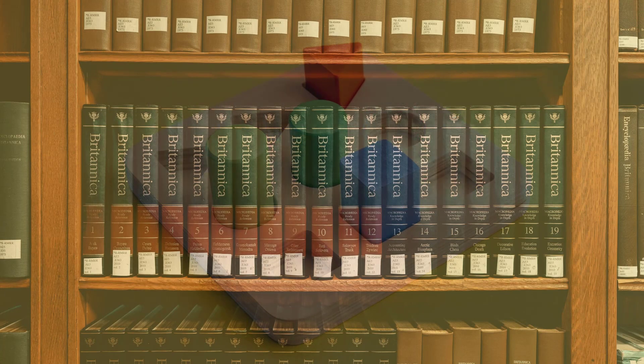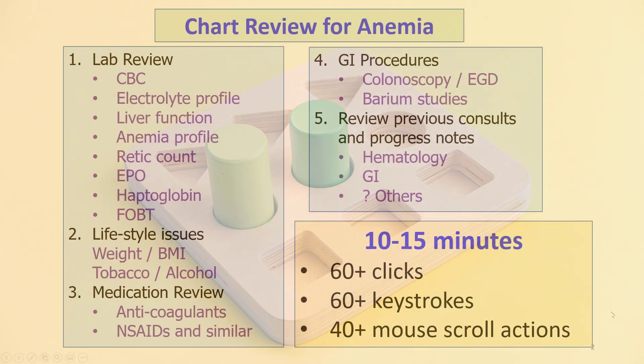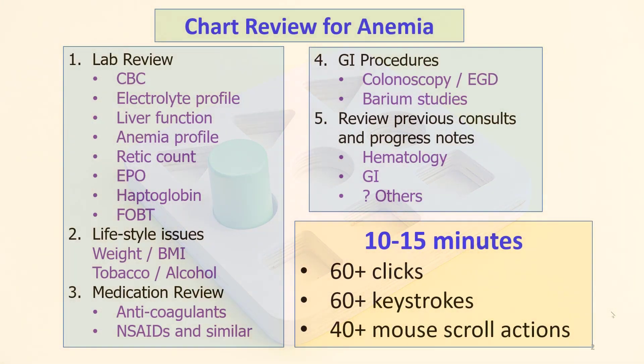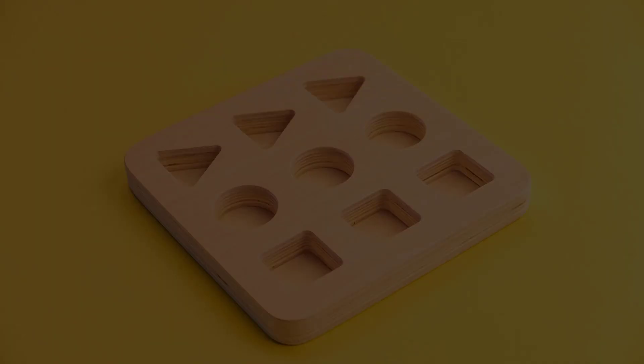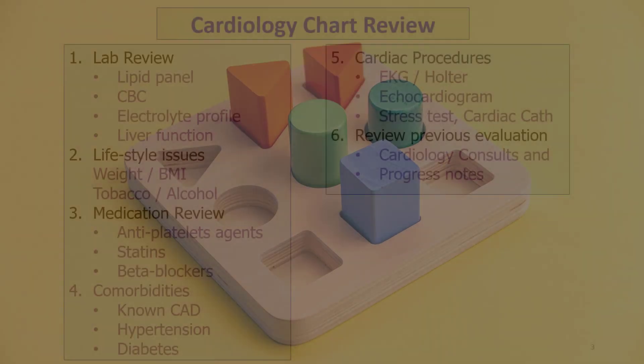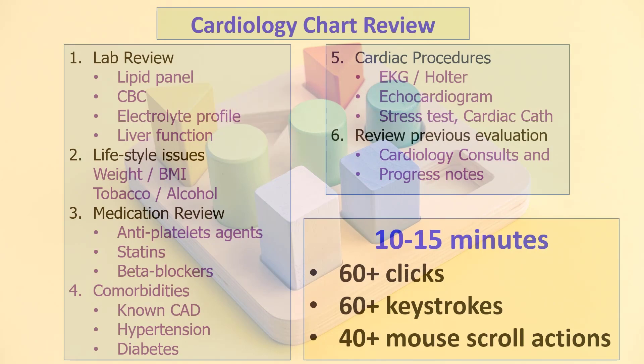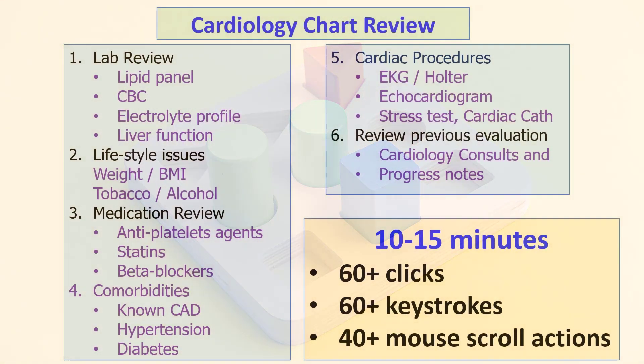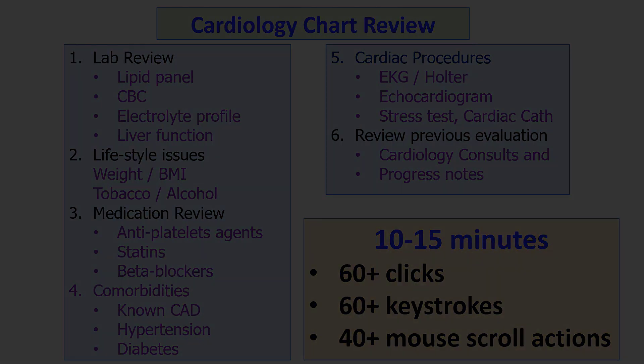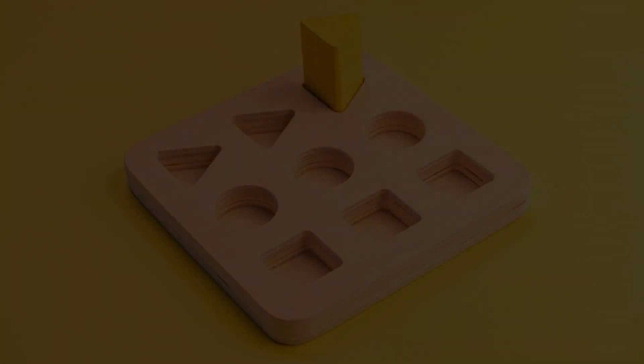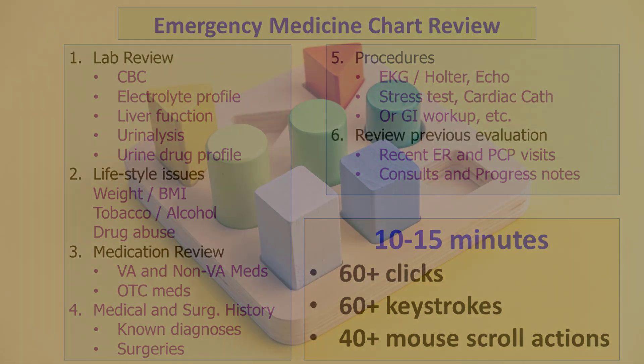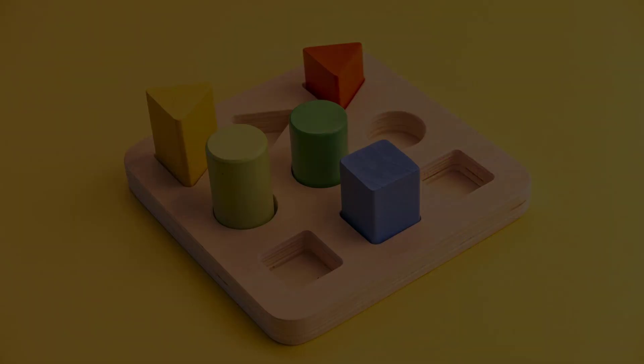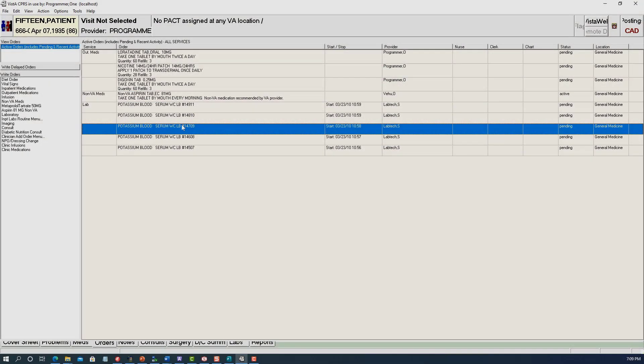For example, a primary care provider may need to review the medical record because of anemia, and again for abnormal liver enzymes. A cardiologist evaluating a new patient wants to know all about the cardiac history, medications, and prior cardiology evaluation. An emergency room provider wants the big picture in a complex patient. For each situation, the user needs to look for different pieces of data in CPRS by going to different tabs and opening many documents.